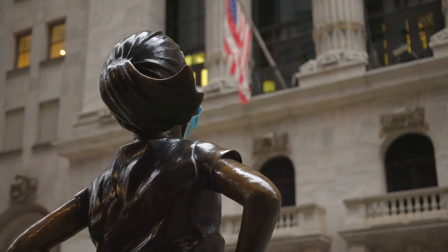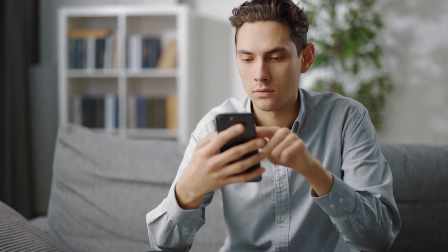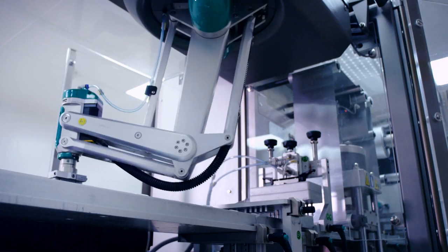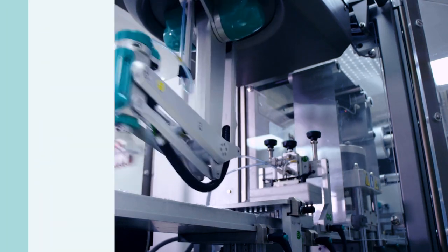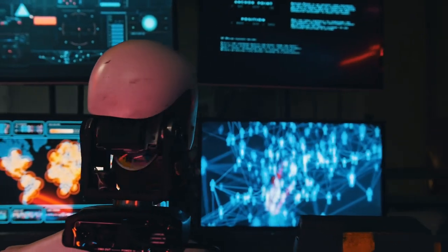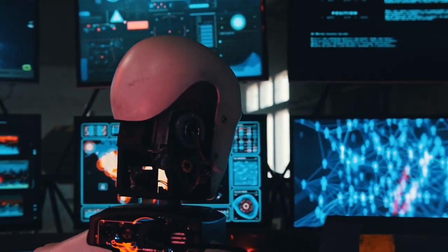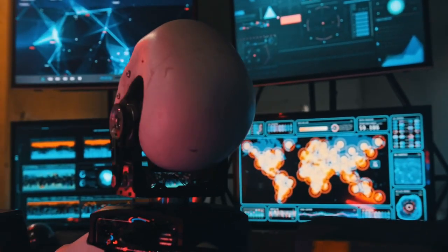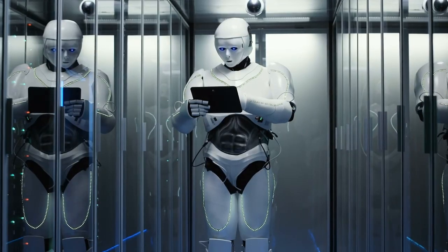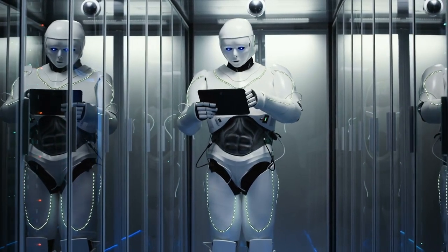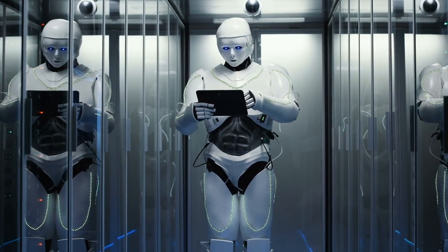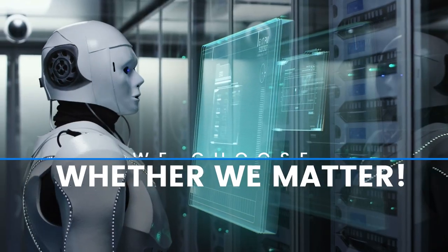As Steve Omohundro envisions: humans get to sit back and call the shots as wealthy capitalists, controlling the flow of riches from the comfort of our homes. And if we're feeling generous, we can even donate our brain scans to create the 'ems' — the hard-working minds behind society's labor. Thanks to AI, we get to have our cake and eat it too, as Robin Hansen puts it.